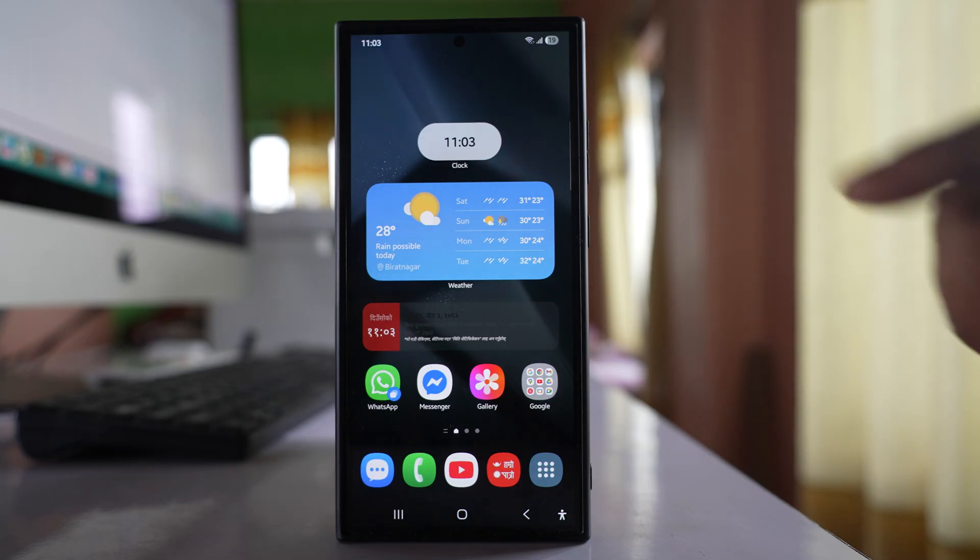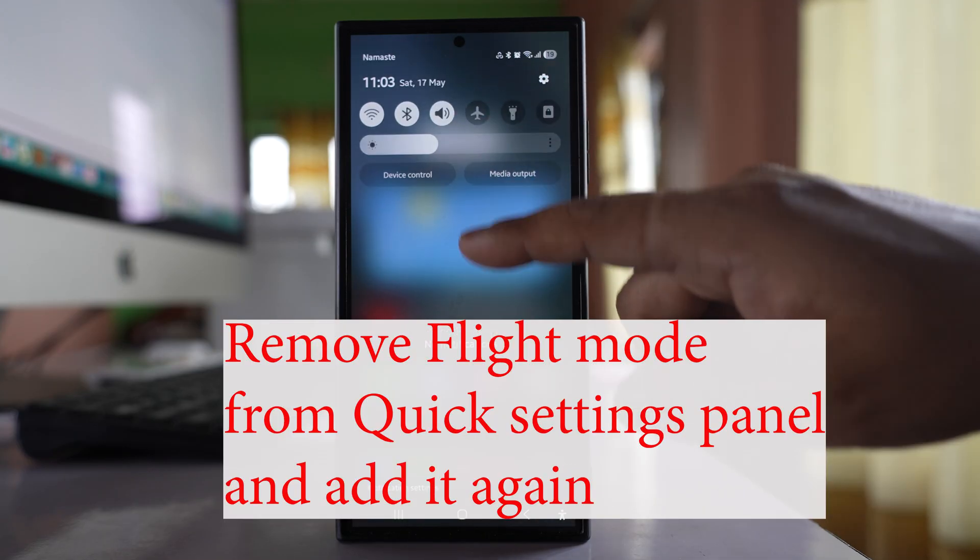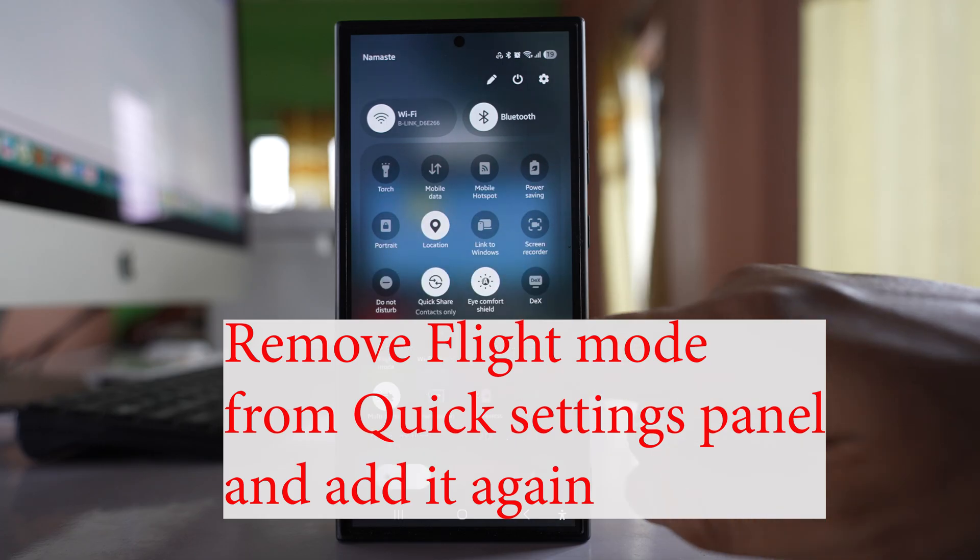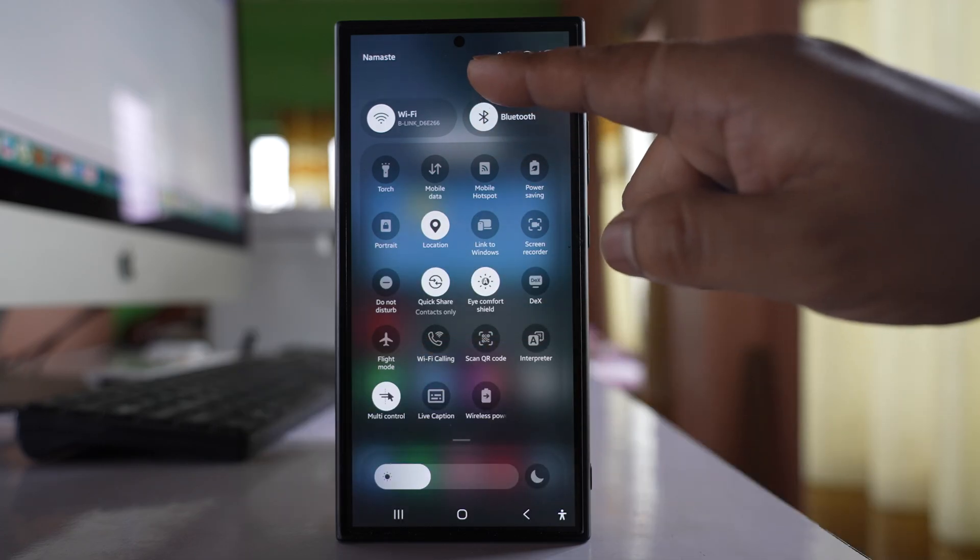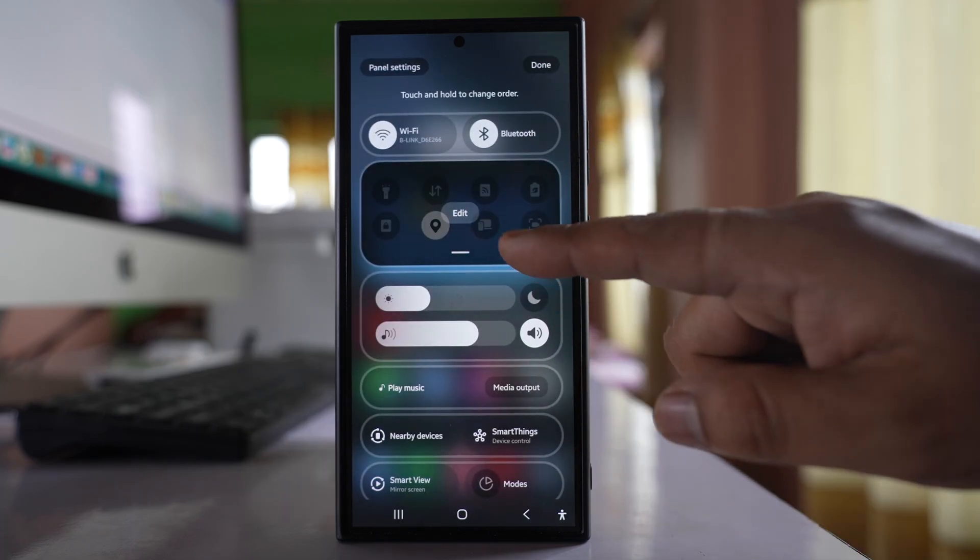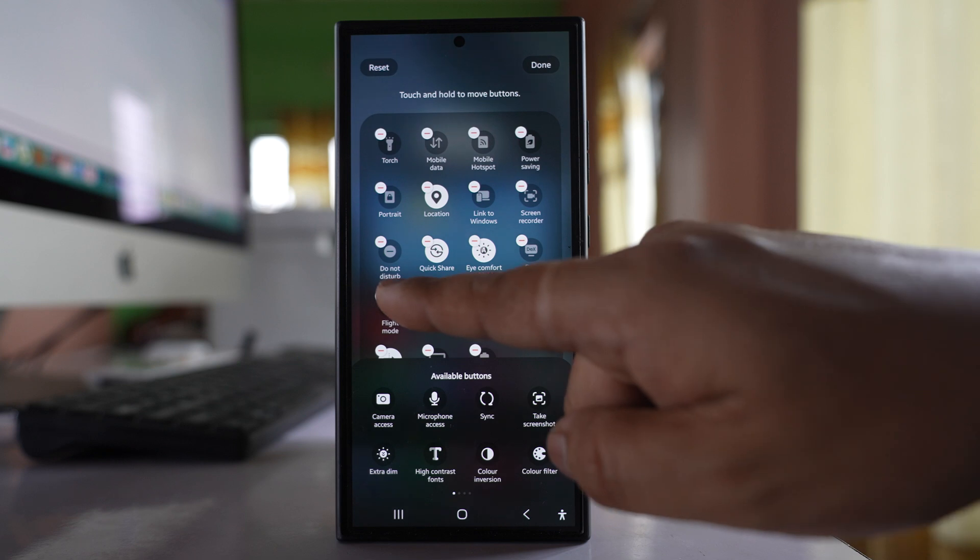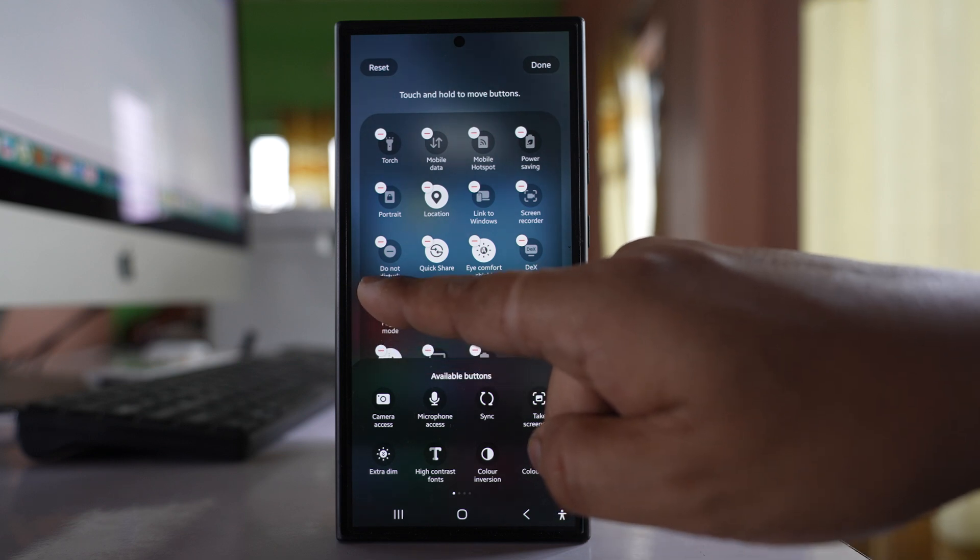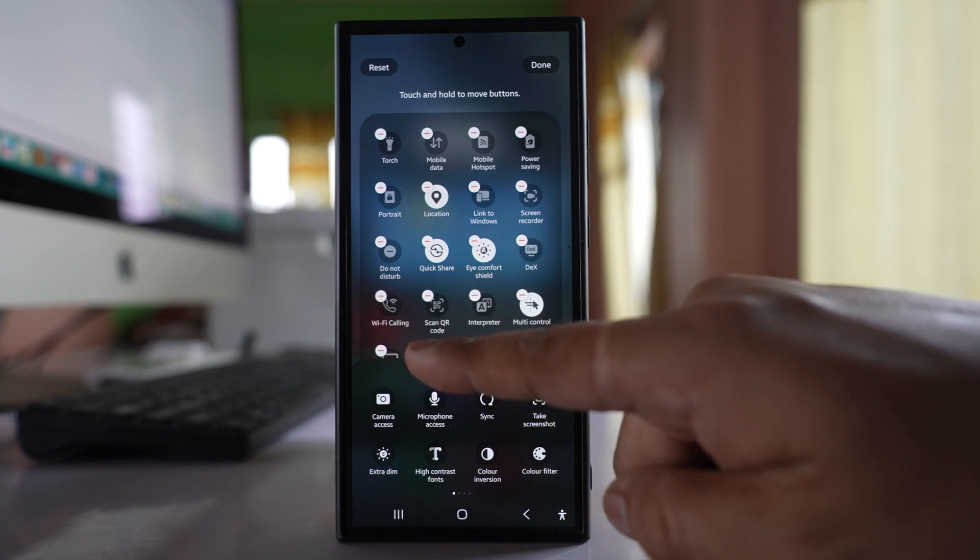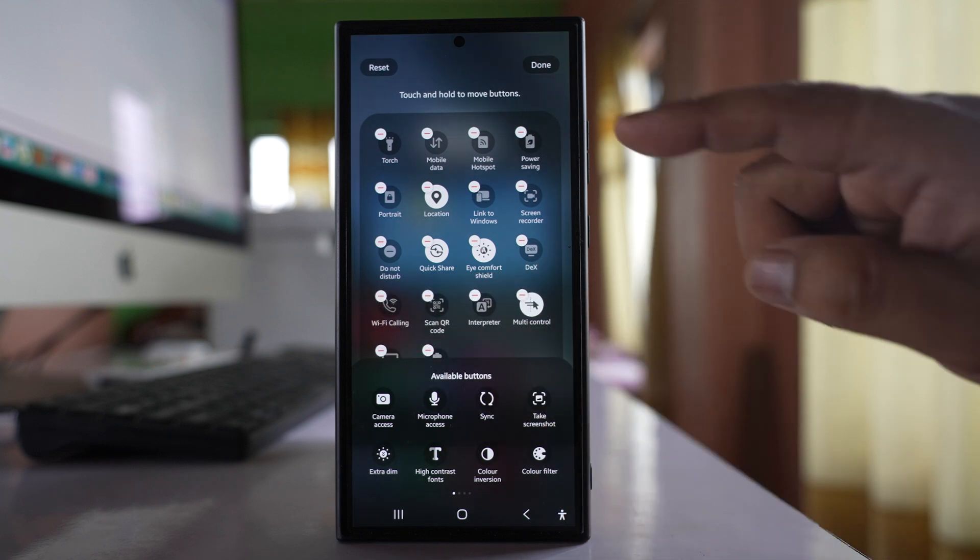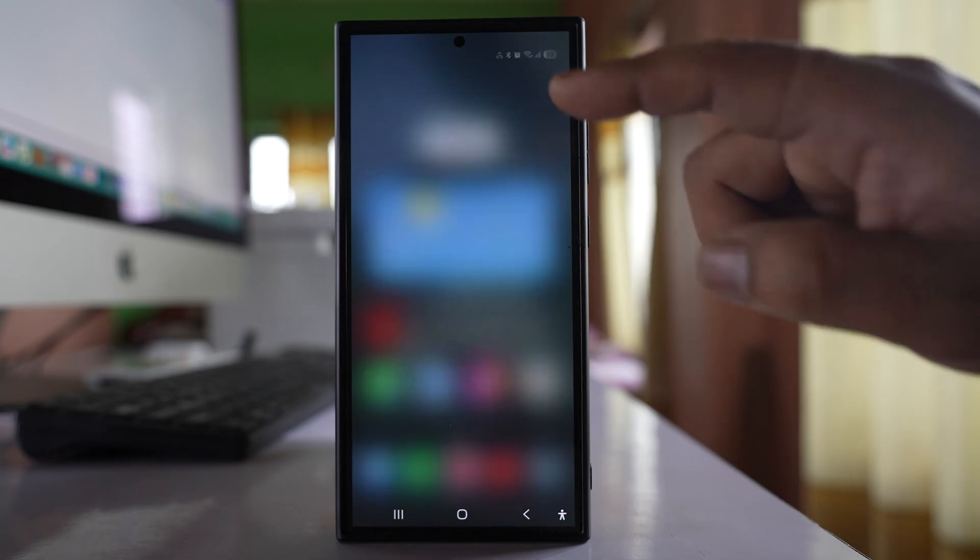The other thing you can do is open the quick settings notification panel and tap on this pencil icon here. Select edit. Tap on the minus icon for the flight mode so that it will be removed from the quick settings panel. Select done. Done again.